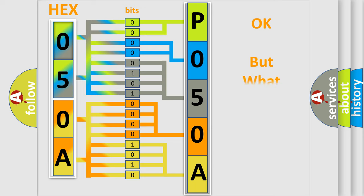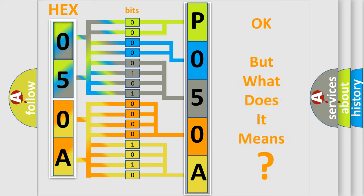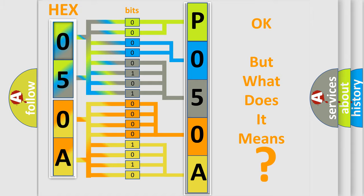The number itself does not make sense to us if we cannot assign information about what it actually expresses. So, what does the Diagnostic Trouble Code P050A interpret specifically for Saturn car manufacturers?